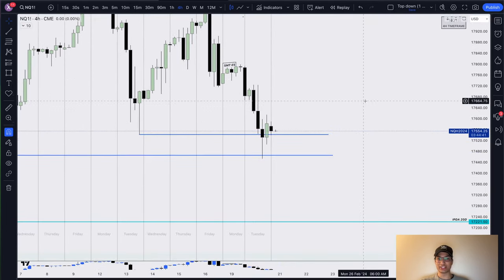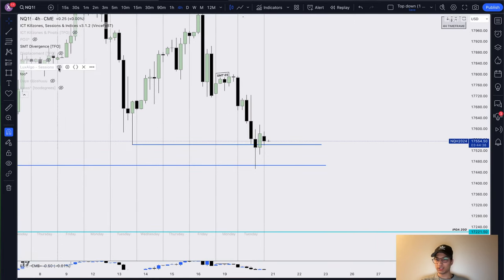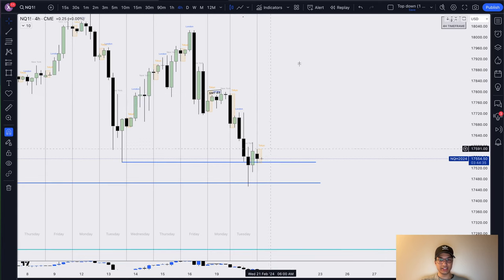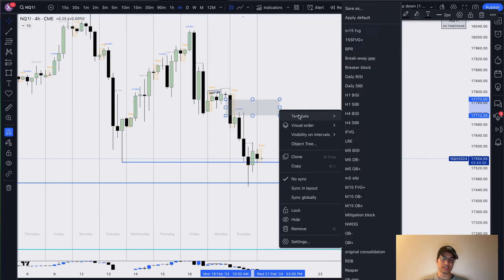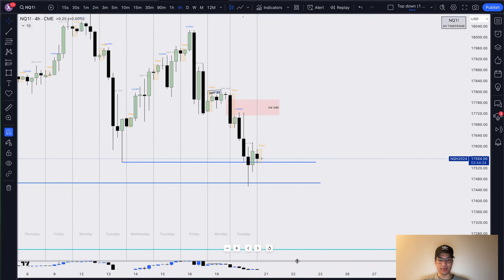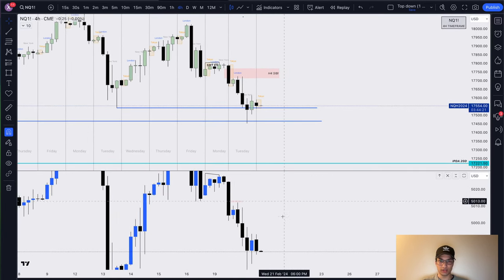Here's how I approached the New York session, which is the session I trade. Let's toggle on these sessions. In the London session, we actually came up into this inefficiency — this four-hour sell-side imbalance buy-side inefficiency. So we can mark that out. We should also be paying attention to how the ES traded.